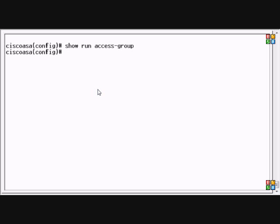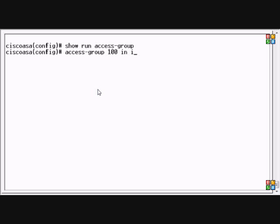So we're going to tie the access list number 100 to the inside interface. We're going to type access-group 100, which is the name of our access list, in interface inside.